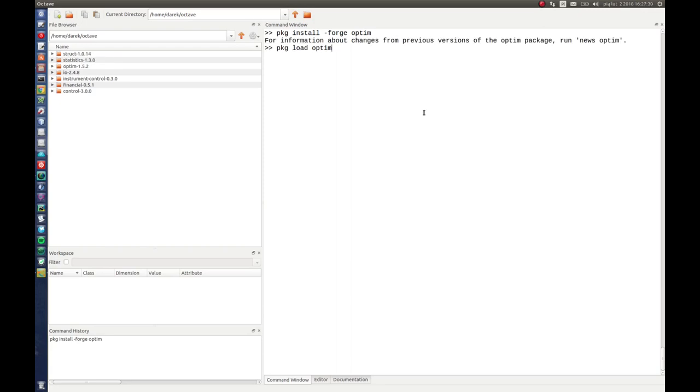It took a while, but now our package is installed as you can see in the Optin folder.